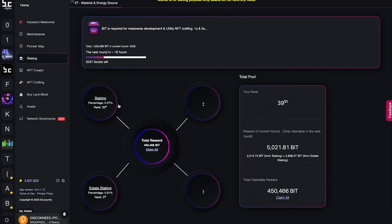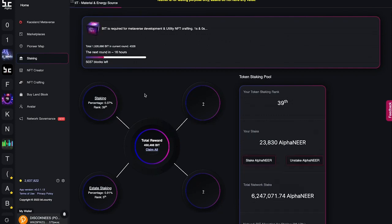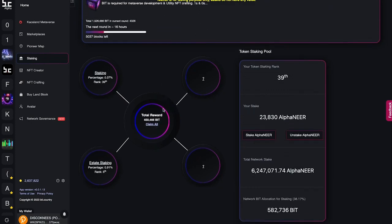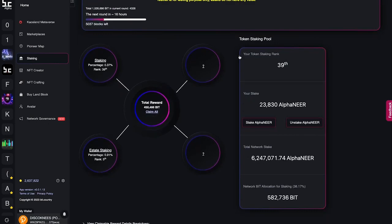To stake your NEAR, click on the staking circle. To the right, your staking metrics will pop up. Here you can see your rank position compared to all other users.